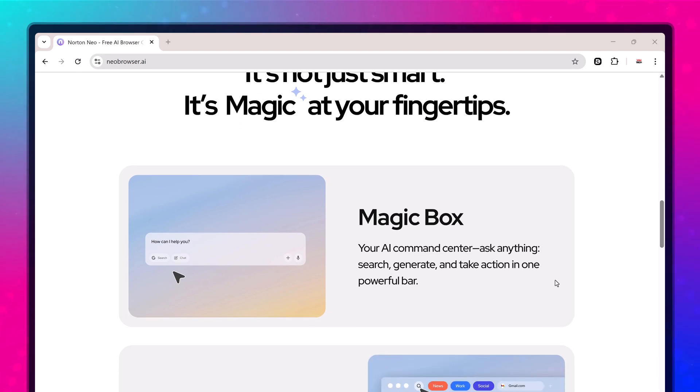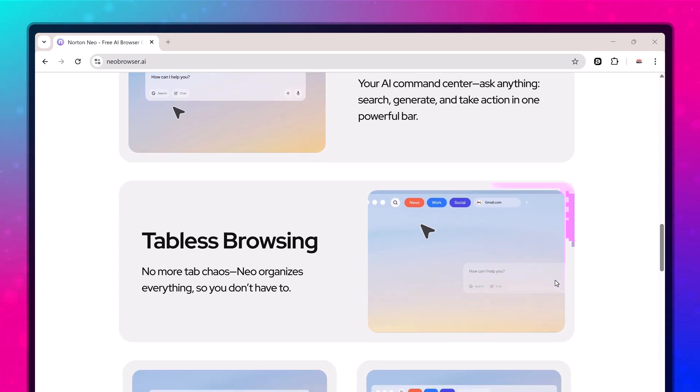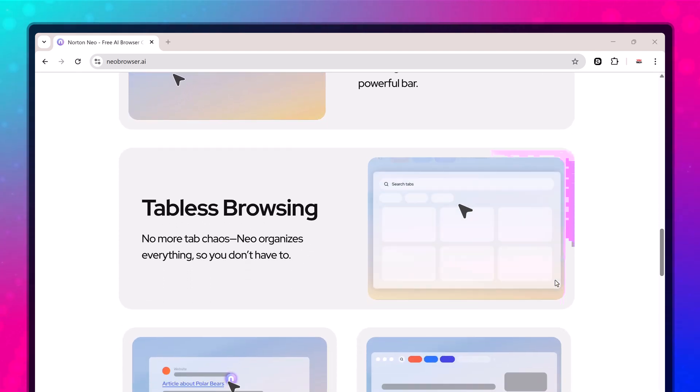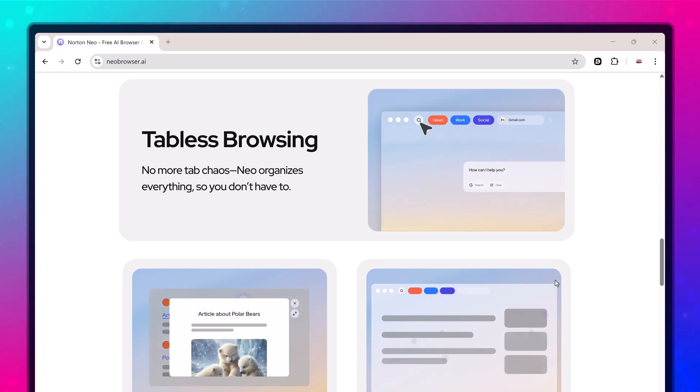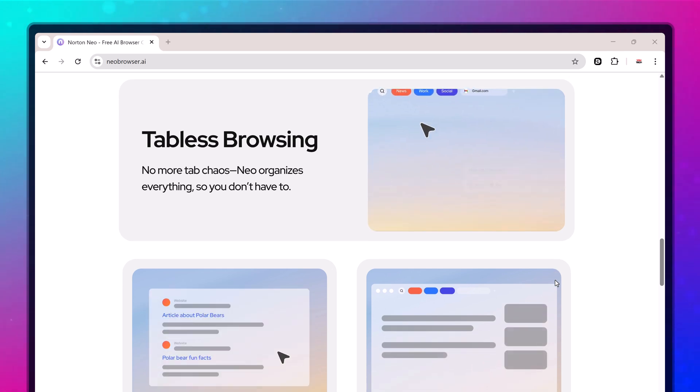NEO is for everyone and completely free to use. No subscriptions, no credits, no locked features. It works on both Windows and Mac so anyone can install it.